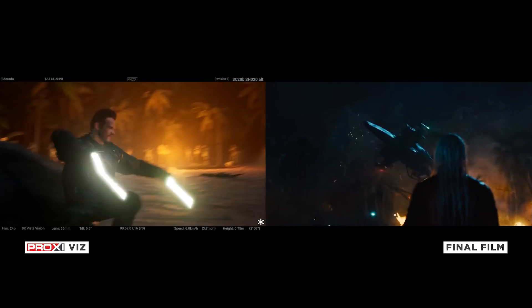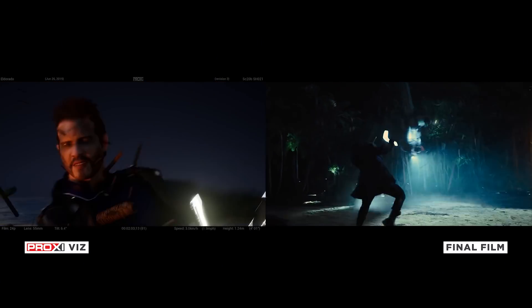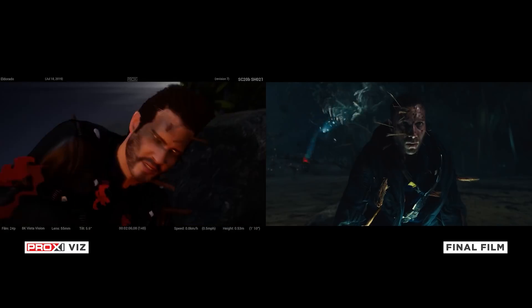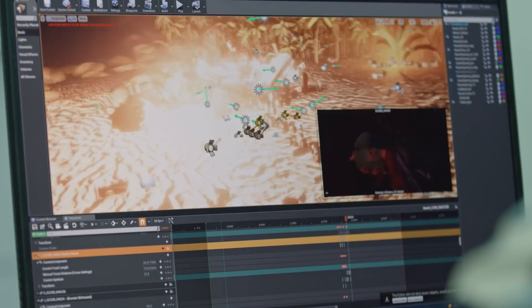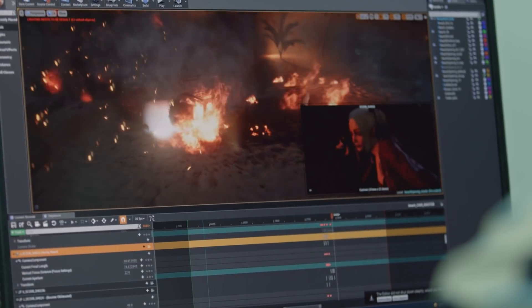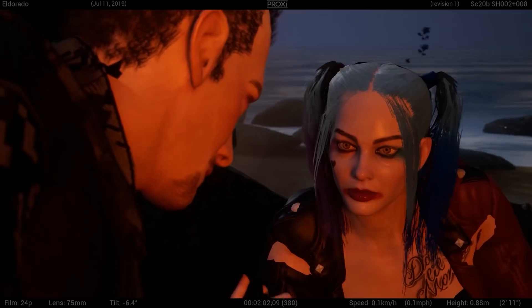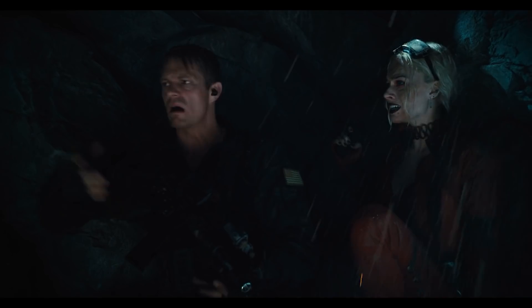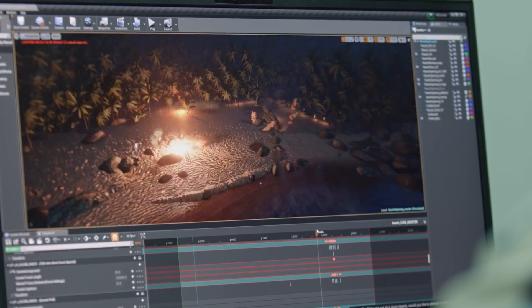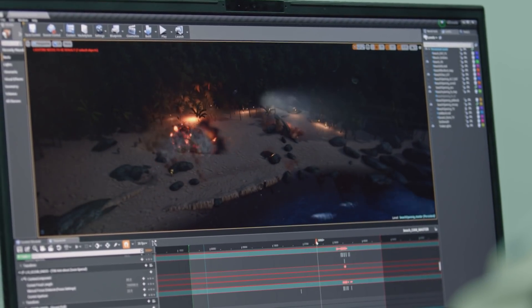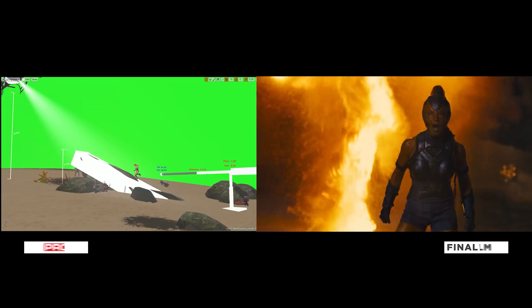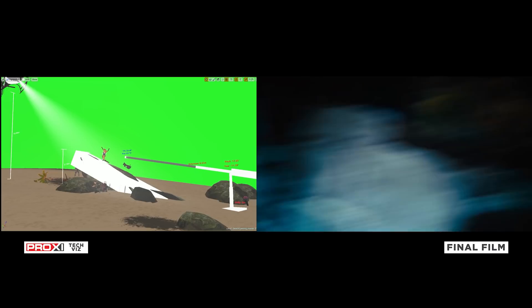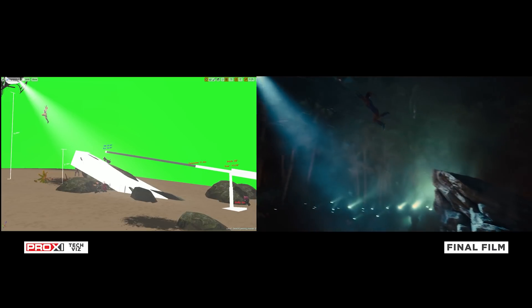One of the most important things in any previsualization system is real-world accountability. This is one of the cornerstones of the Proxy system — everything in the Proxy world is bound to the constraints of the real world. Once the sequence is storyboarded, captured, crafted, lensed, edited and signed off by the director, we can then create a full tech-vis delivery for relevant departments — from the physical dimensions of the camera and the available lens kits, to the maximum speed and reach of camera cranes, dollies and helicopters. Our system provides the ultimate combination of real-world creative exploration and production tech-vis support.